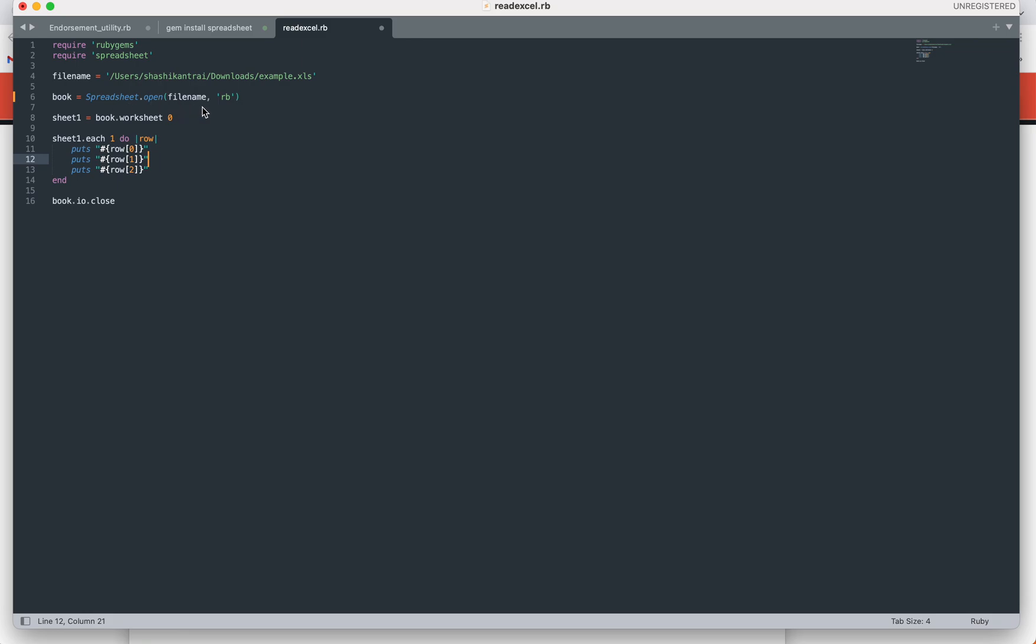You can directly pass the filename here, or if you want to follow my pattern, create a local variable and store this filename. The next is we are passing 'read' since we are going to read and write the Excel file, so we are passing this parameter.